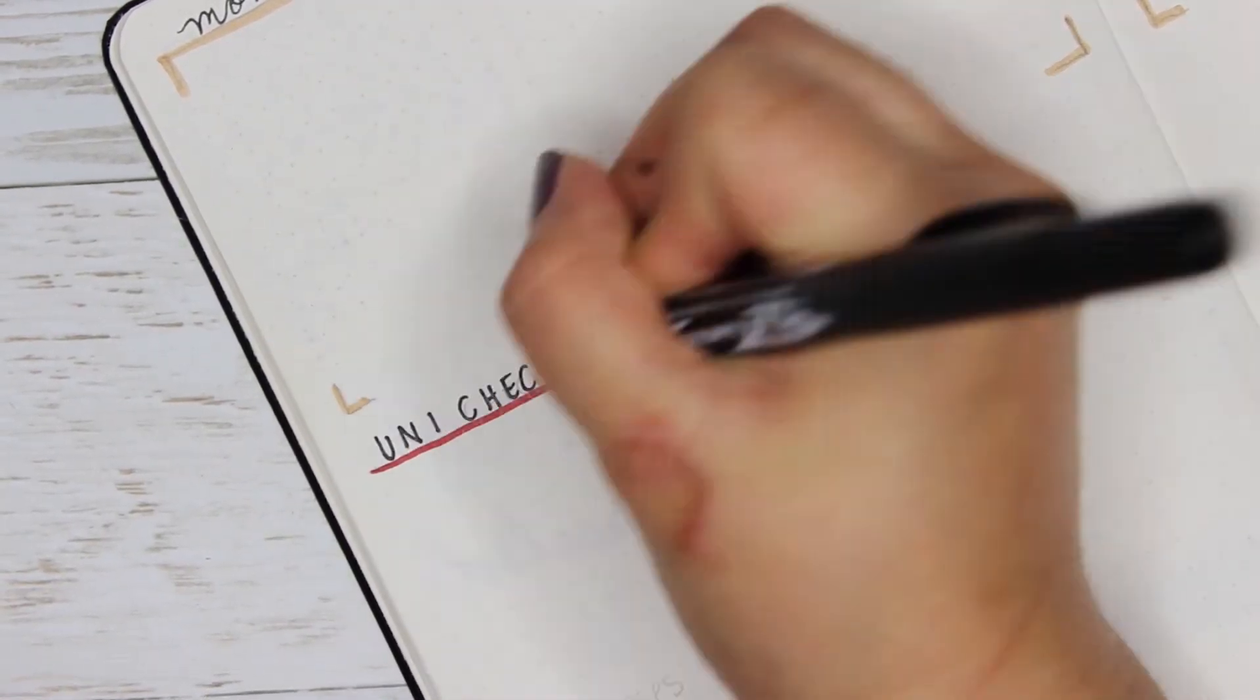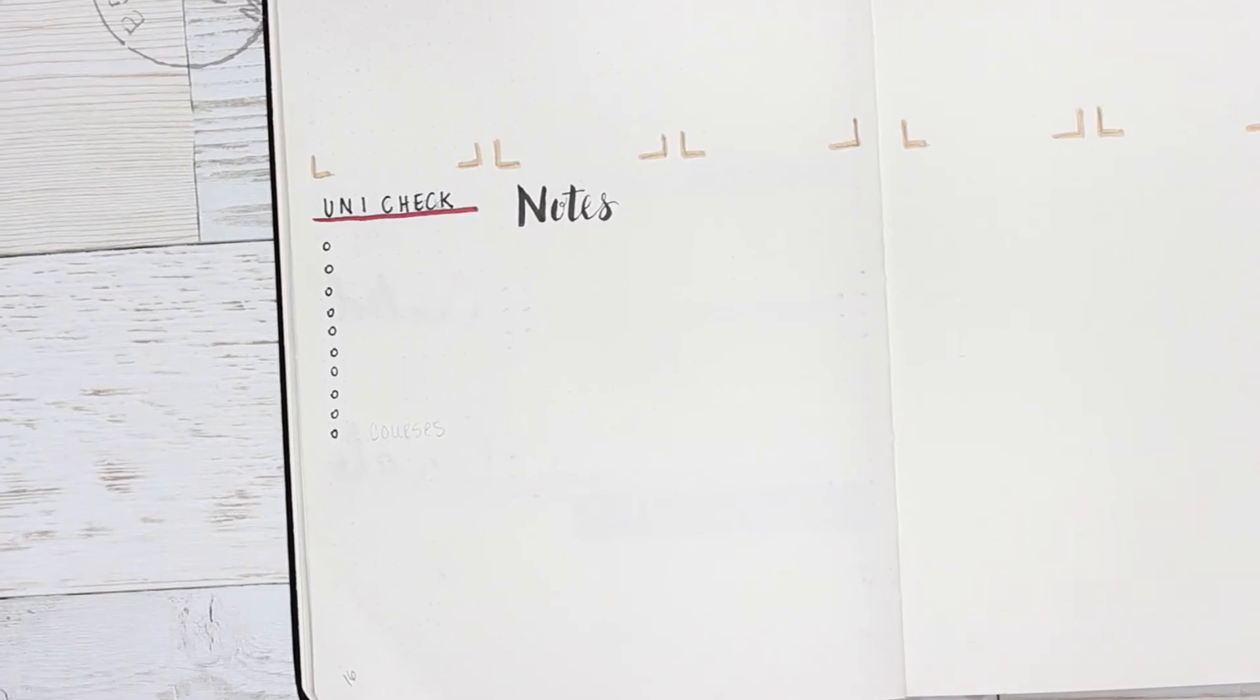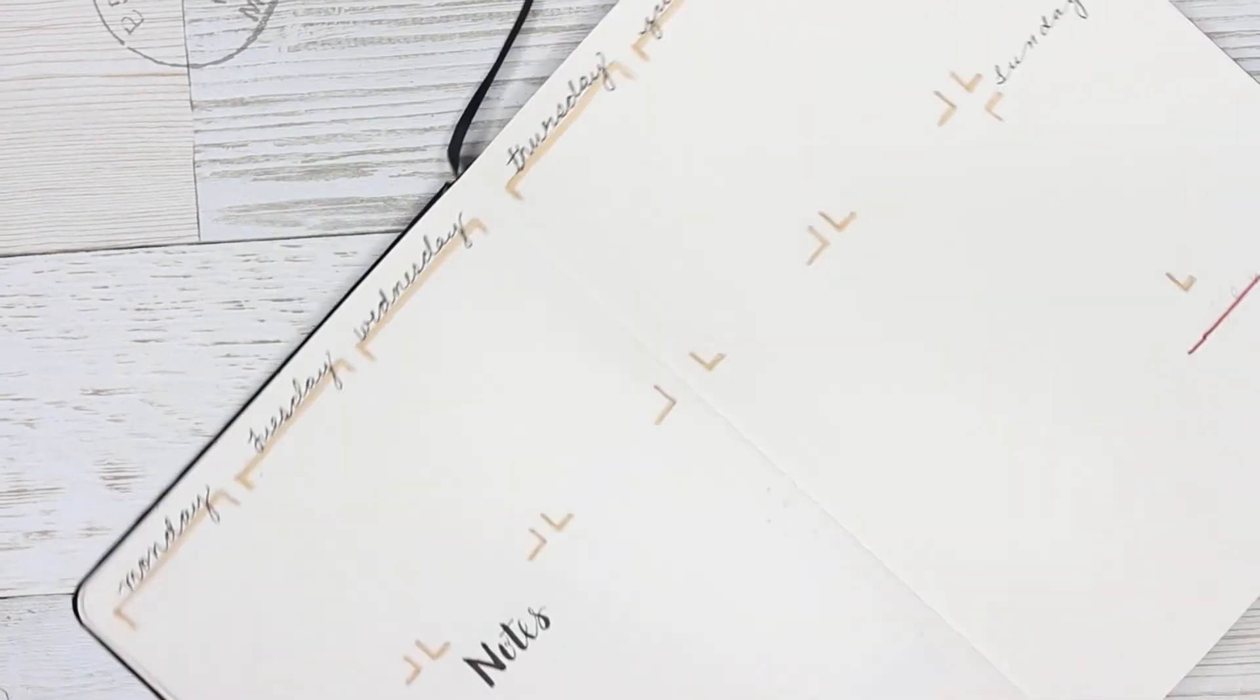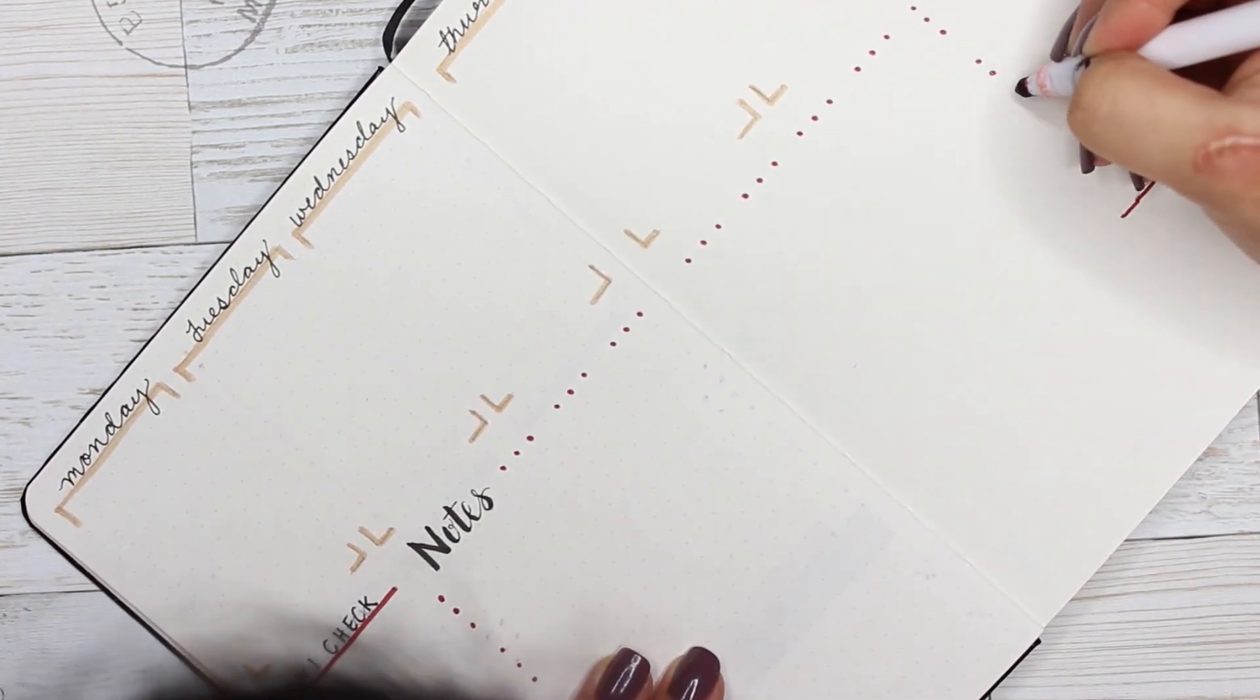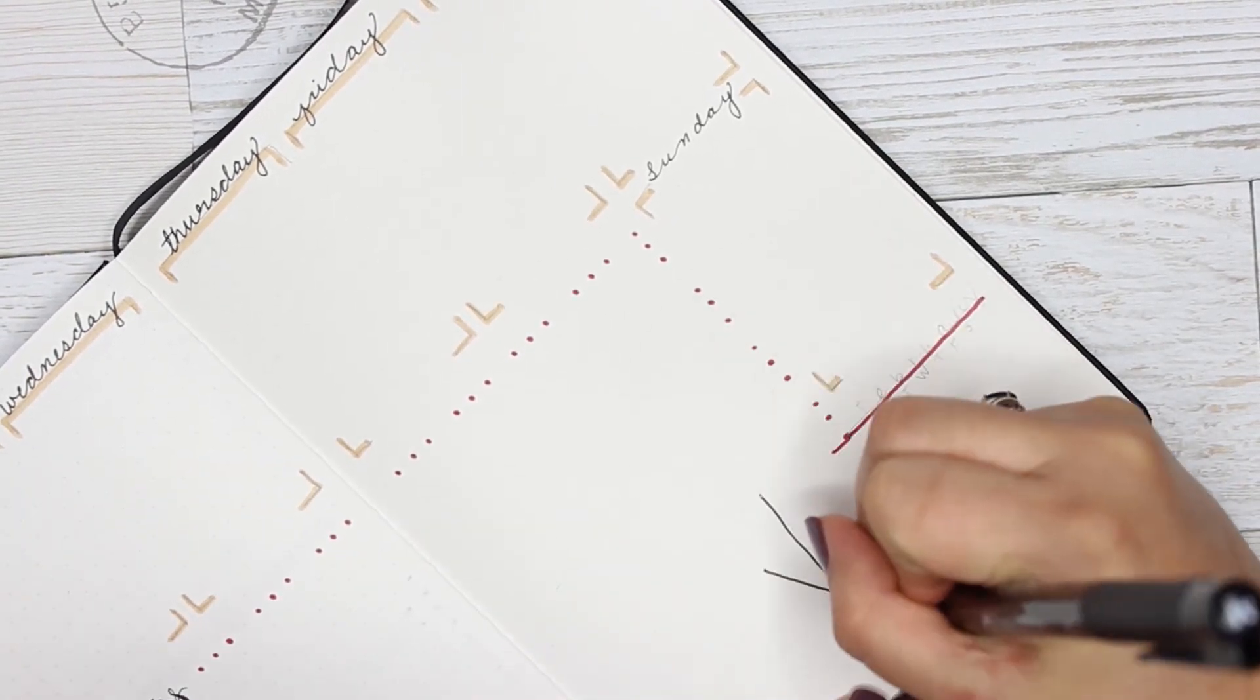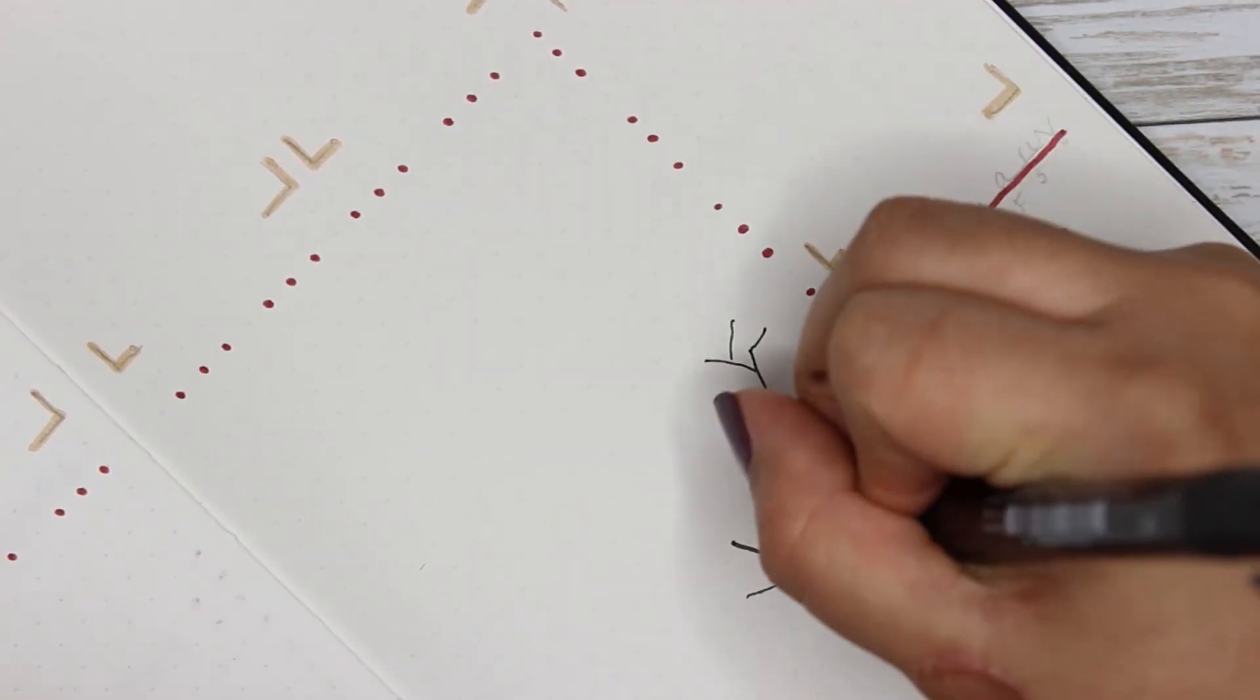So you can see me doing my uni check and then I just did little bullets going downward. The note section I actually did falling berries again, but this time I didn't add the branches at the top. I just did falling berries. I did it three and then skip one and then three again, and then of course at the very bottom right, February, because of course that's next month.